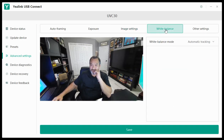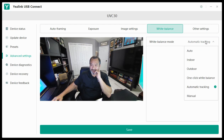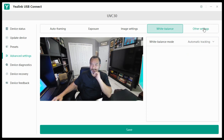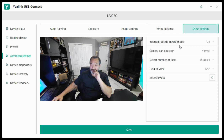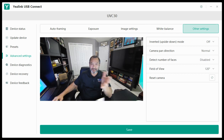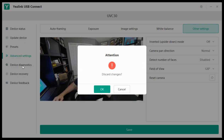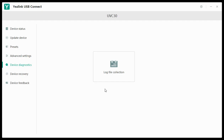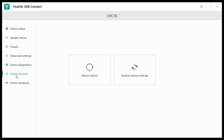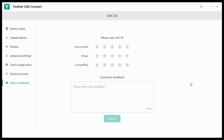You can adjust the white balance — there are various options there. And there are other settings you can adjust via the advanced settings section. You can also access device diagnostics, device recovery, and you can provide some feedback.